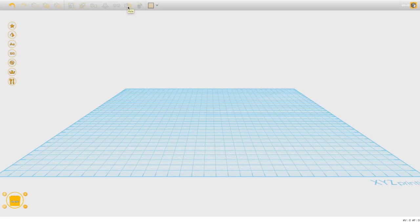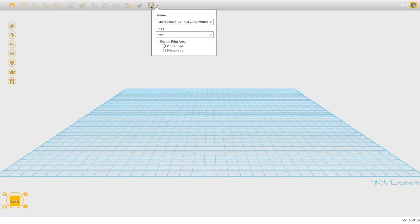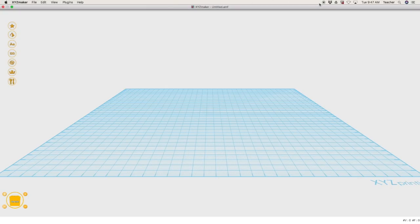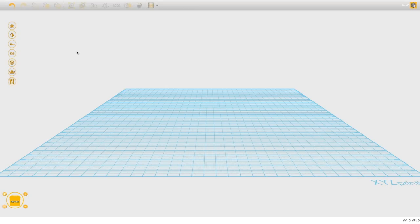The Hole button, which we'll get into in another lesson, will punch a hole in your 3D shape. You can delete things using the delete button or by selecting a shape and pressing Delete on your keyboard. There's also a grid button we won't play with in these early lessons.